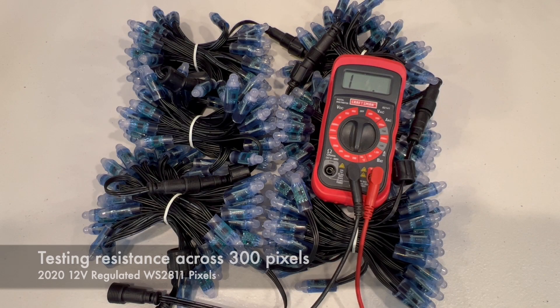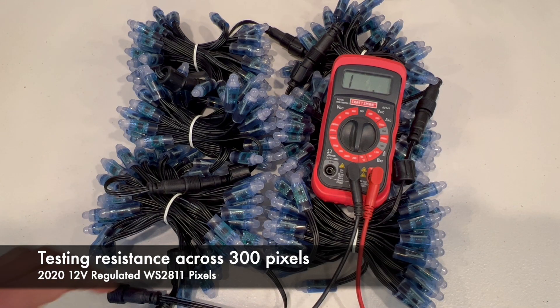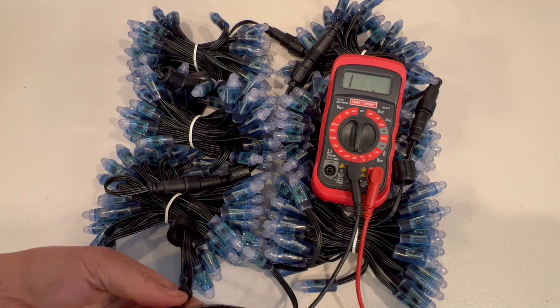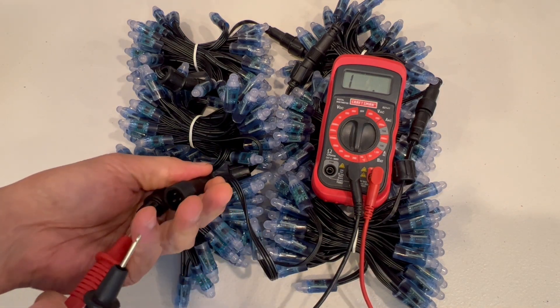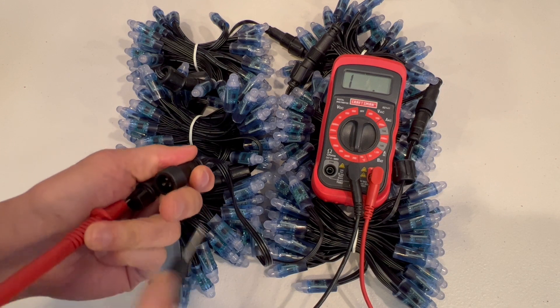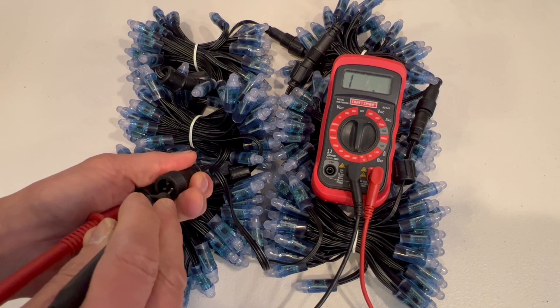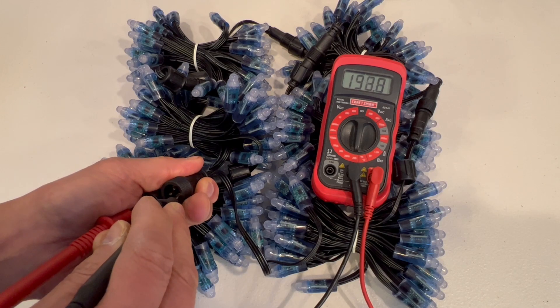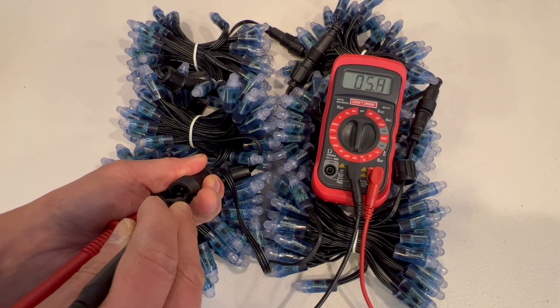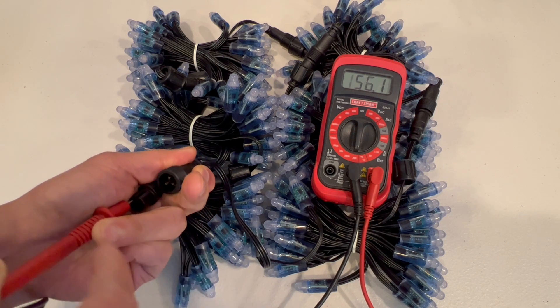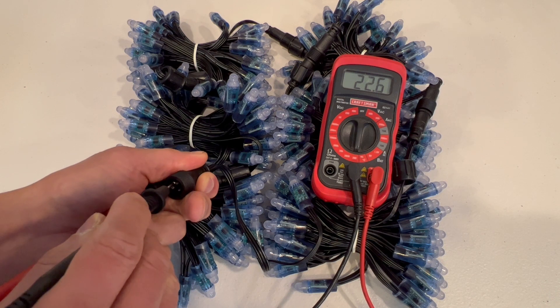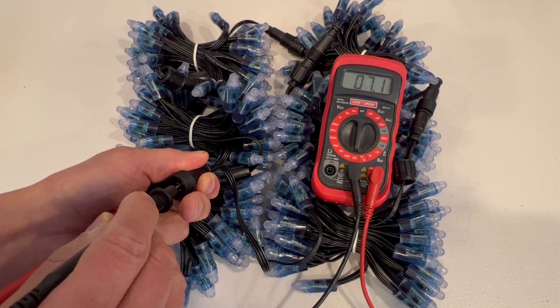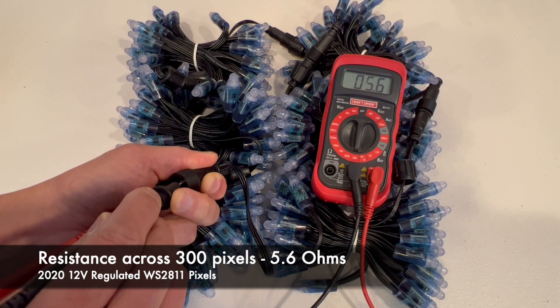Here we have 300 2020 pixels. There's six bundles of 50 here, and I've got them all connected to each other. We'll just check the electrical resistance between the ground lines from the beginning to the end, and also the V+. And we can then figure out what the electrical wire performance is. 5.7 and 5.6 ohms.